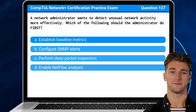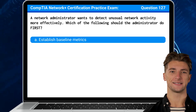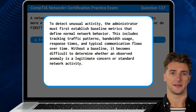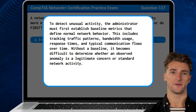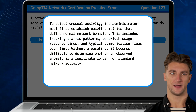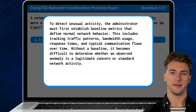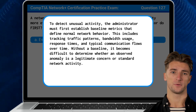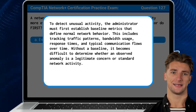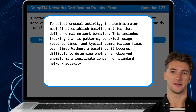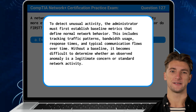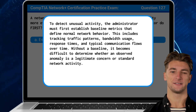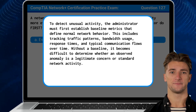The answer is A — Establish Baseline Metrics. To detect unusual activity, the administrator must first establish baseline metrics that define normal network behavior. This includes tracking traffic patterns, bandwidth usage, response times, and typical communication flows over time. Without a baseline, it becomes difficult to determine whether an observed anomaly is a legitimate concern or standard network activity.